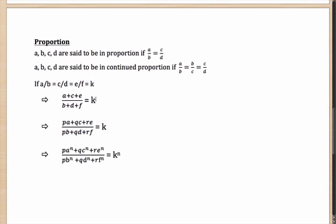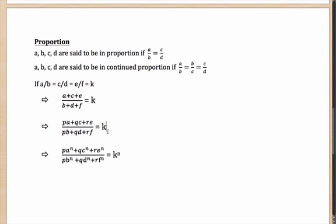Not only that — if you multiply the terms respectively with the same value for each ratio (say multiply a and b by p, c and d by q, and e and f by r) and then add them up, the ratio still remains k. However, if you raise all of them to the same power — say a³:b³, c³:d³, e³:f³ — then the ratio becomes k³. These are tips and tricks you can use to find answers quickly.